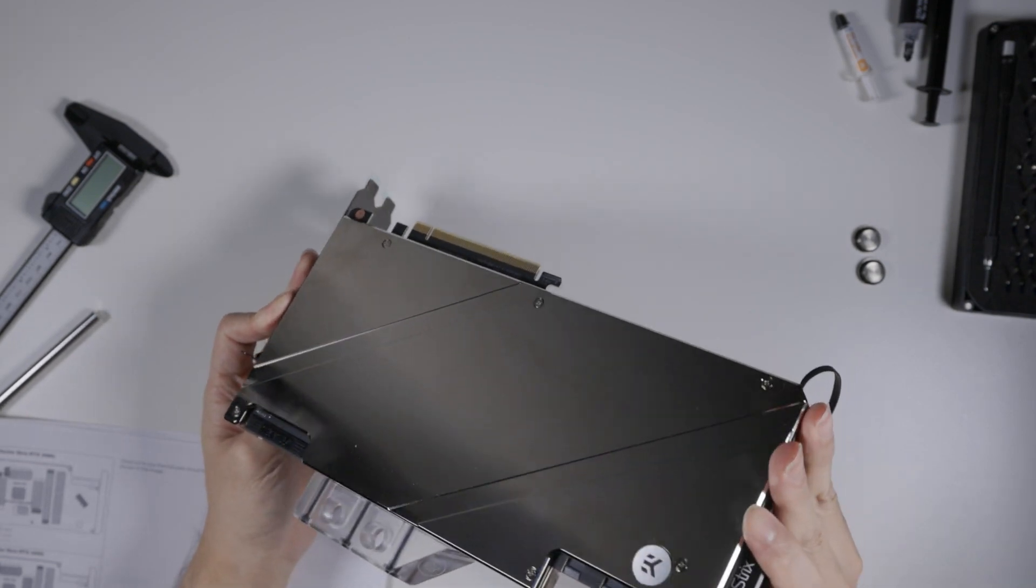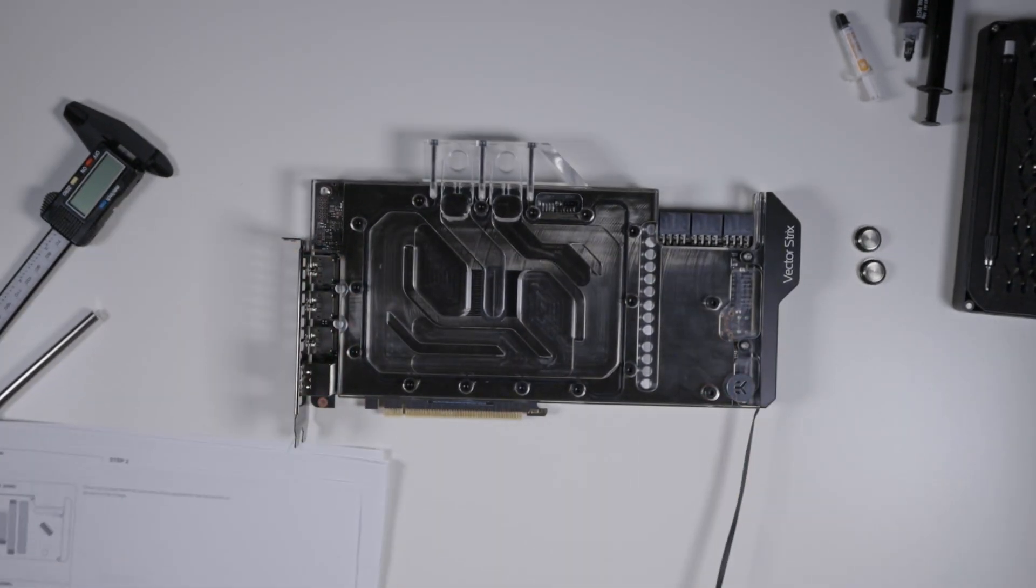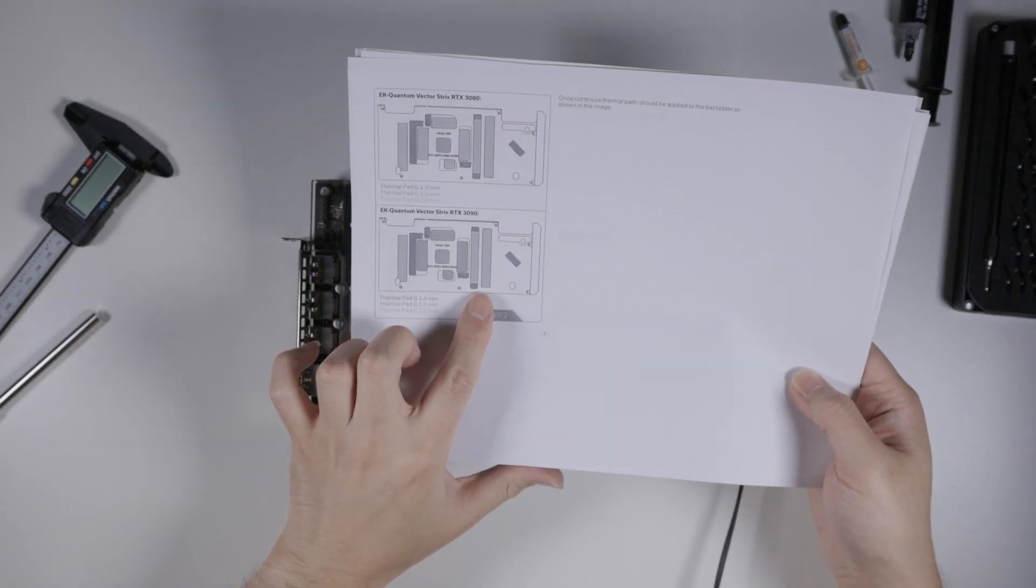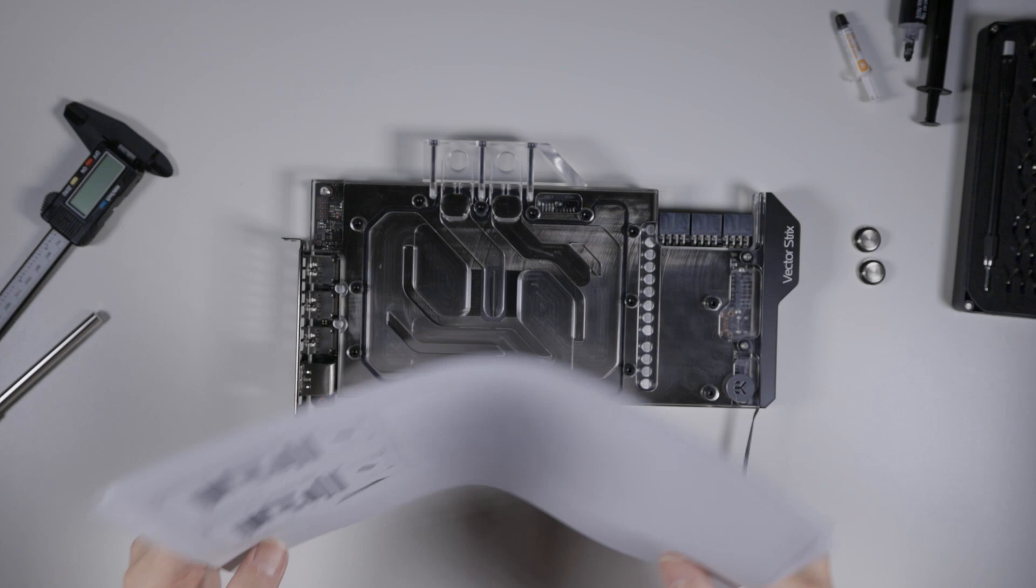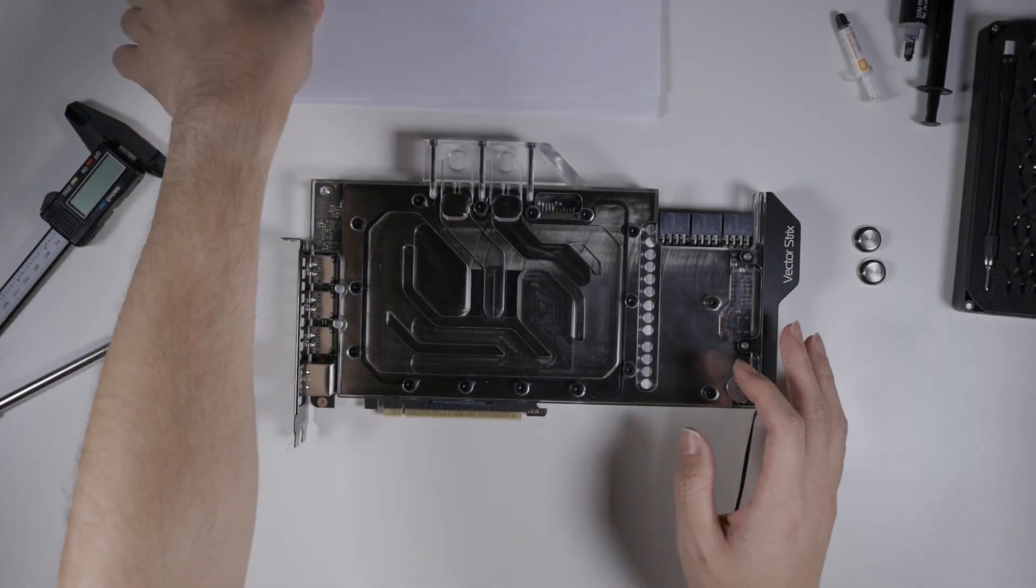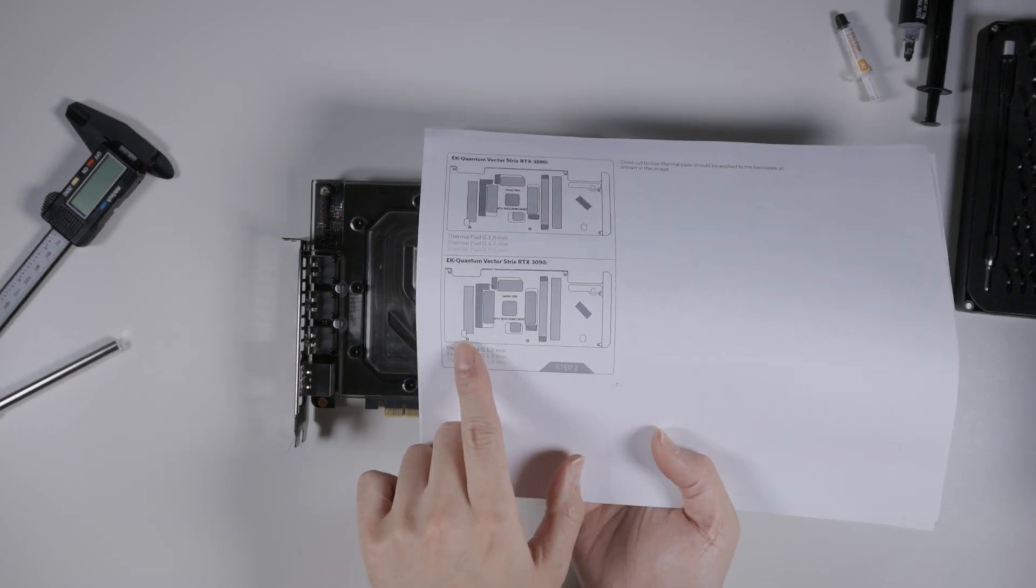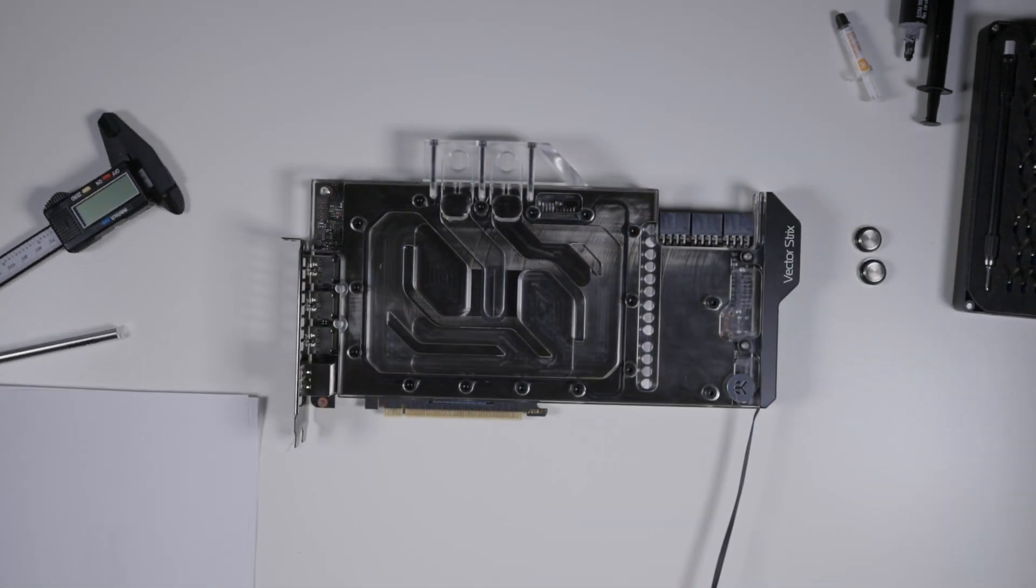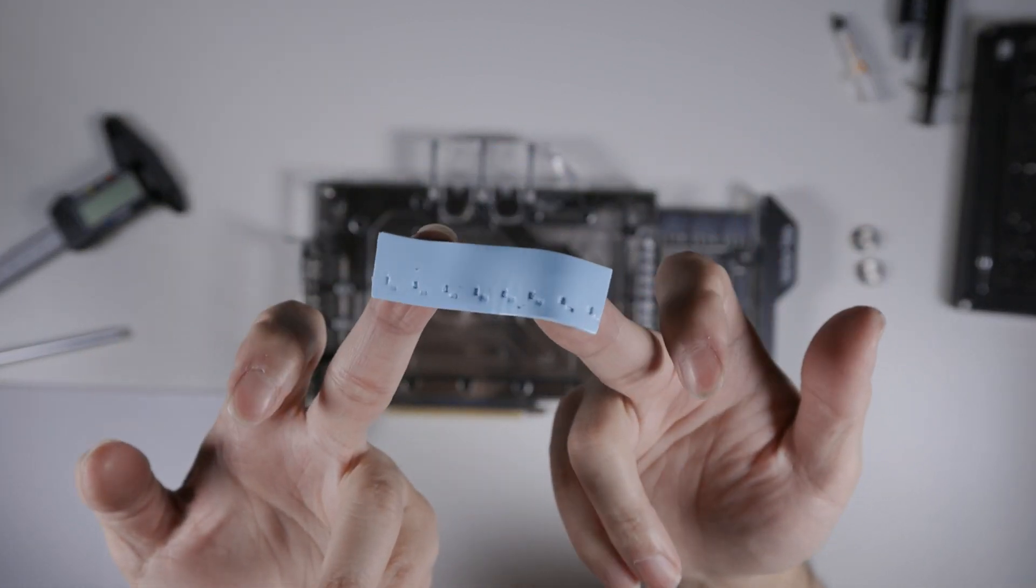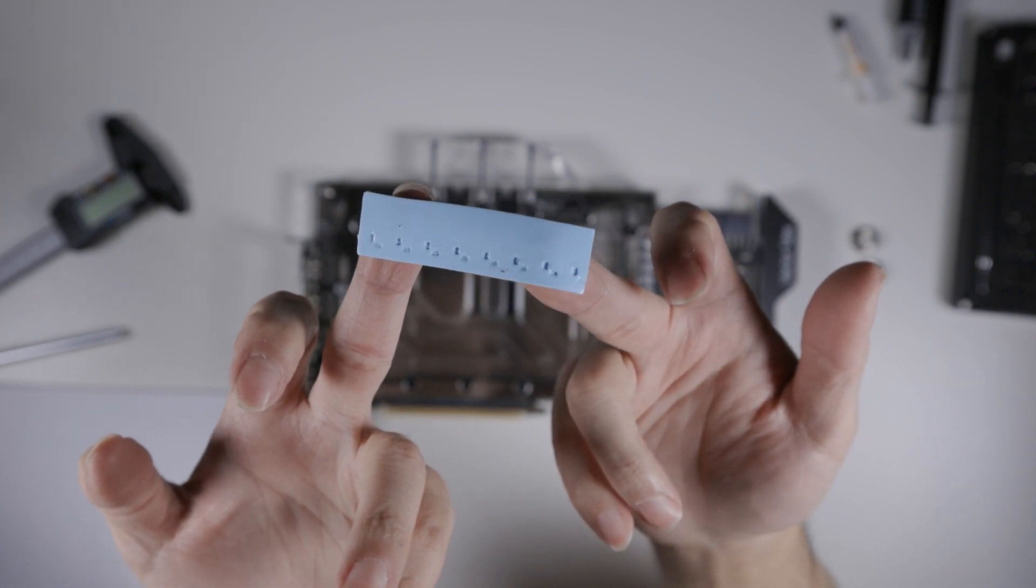One quick note. The instructions, well this is a 90, it says over here to use two millimeters. I could not get this back plate on with the two millimeter pads. I actually replaced this one and this one with one millimeter. And the one I, this is the two millimeter pad. If you can tell, you can see the indent. Right. The back of the PCB.